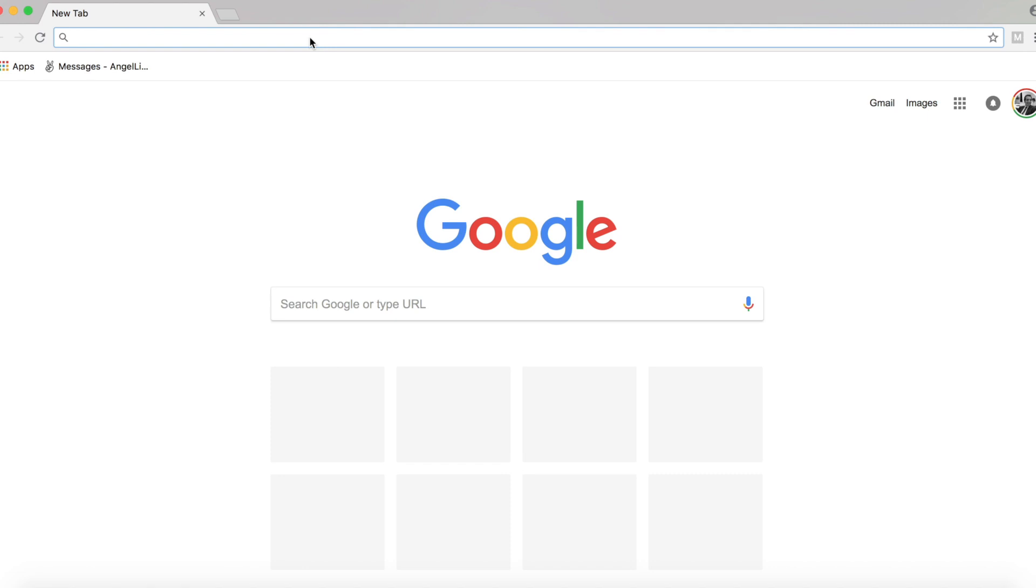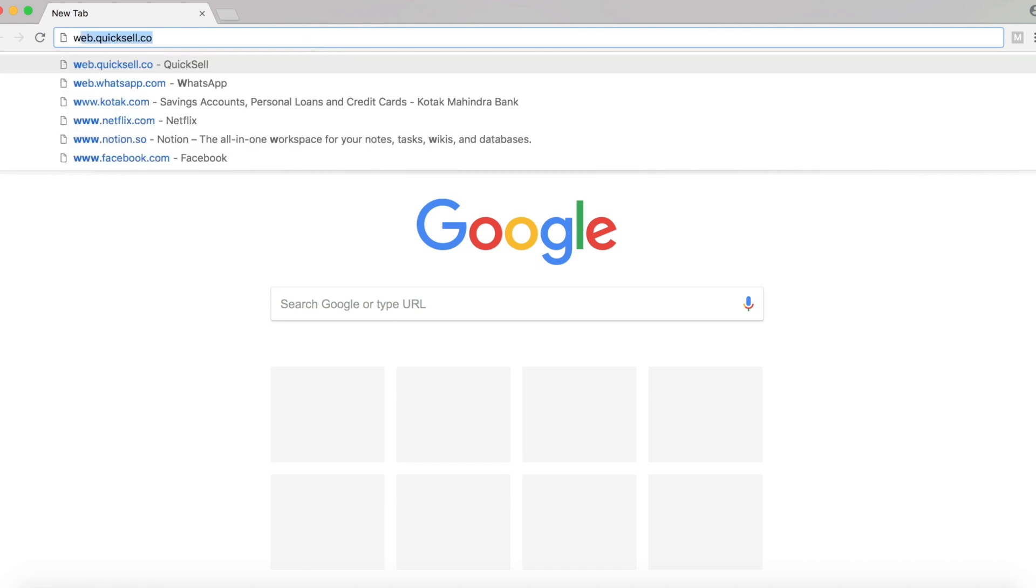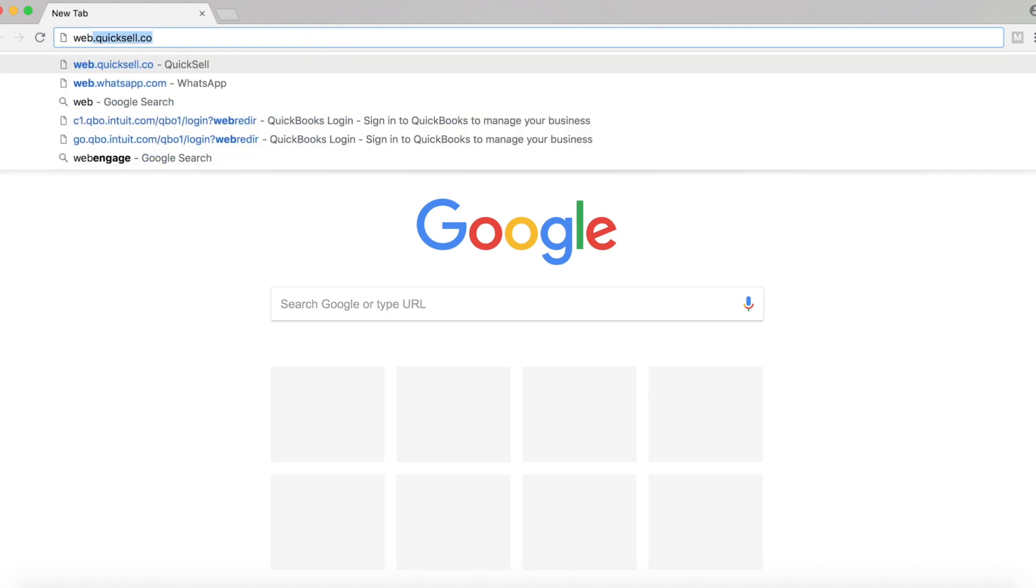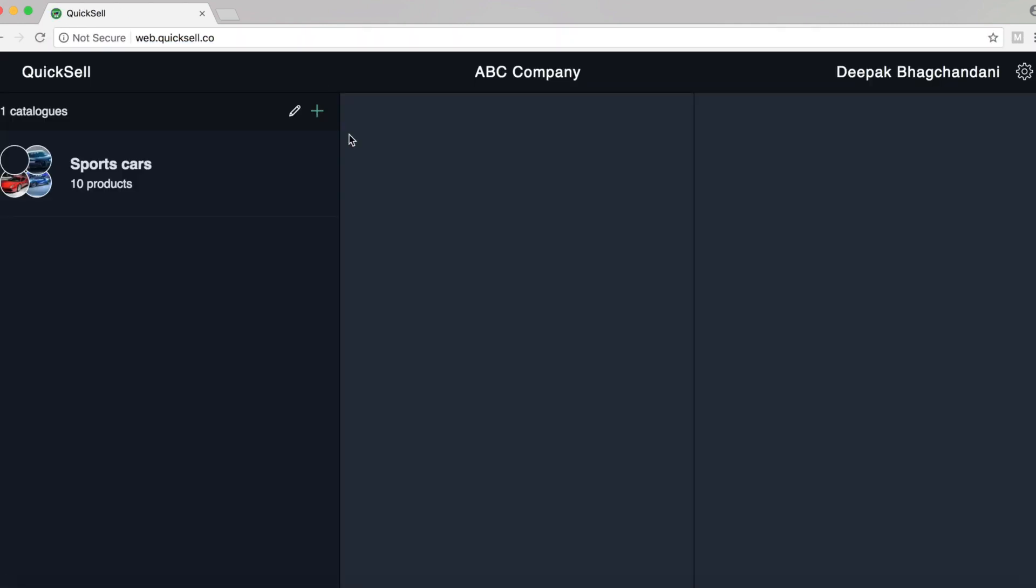So first, let's log on to web.quixel.co. We already have a catalog here titled Sports Cars.